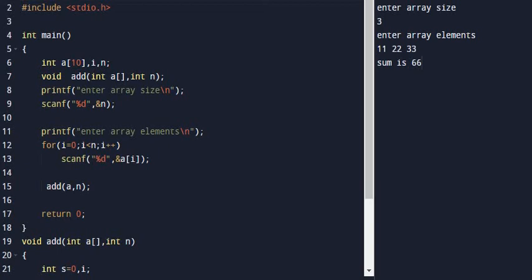This is a program on Arrays and Functions in C language.